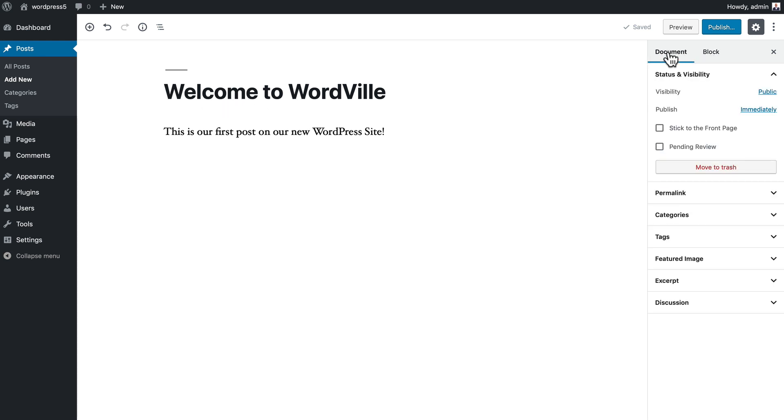Finally, if I click on document, I have the visibility settings as well as the publication settings. When I click publish it'll be visible immediately, push this to the front page, or have pending review where an editor can come along and make sure everything's right before it gets published.